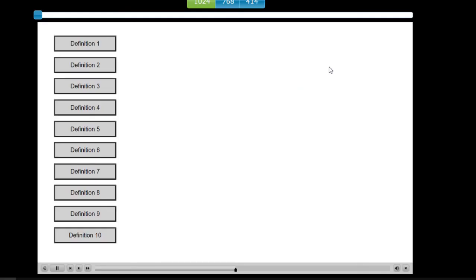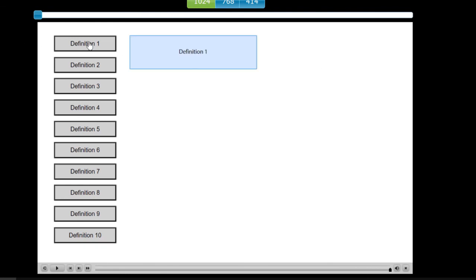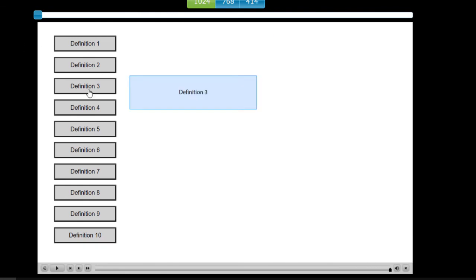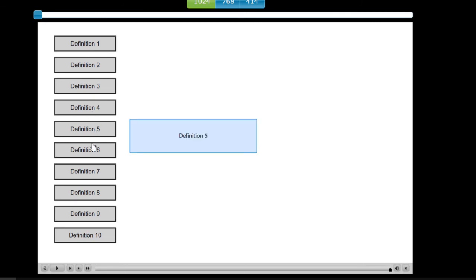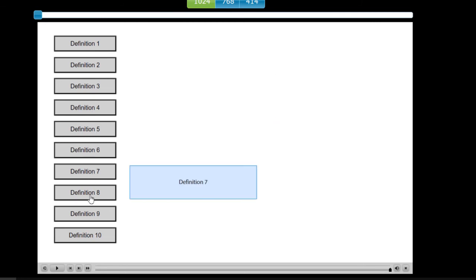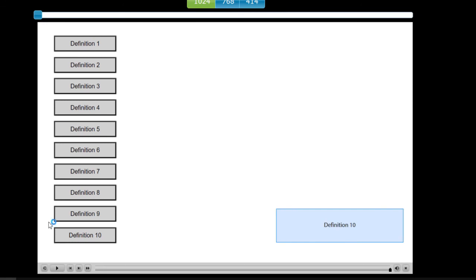We'll play this project here. This will open up in a browser because it's responsive. So here's our slide here. Let's open up definition 1, 2, 3, 4, 5, 6, 7, 8, 9, 10. Works perfectly.